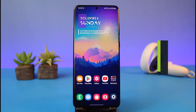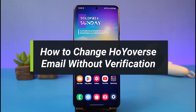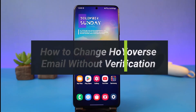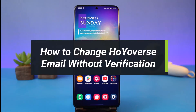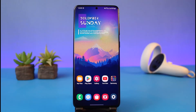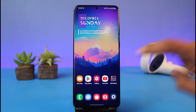How to change email on HoYoverse without verification. Hi everyone, welcome back to my channel. I am Bimo from How to Geek, and in today's video we will discuss whether or not it is possible to change our email without verification on a HoYoverse account. Make sure you watch this video till the end.